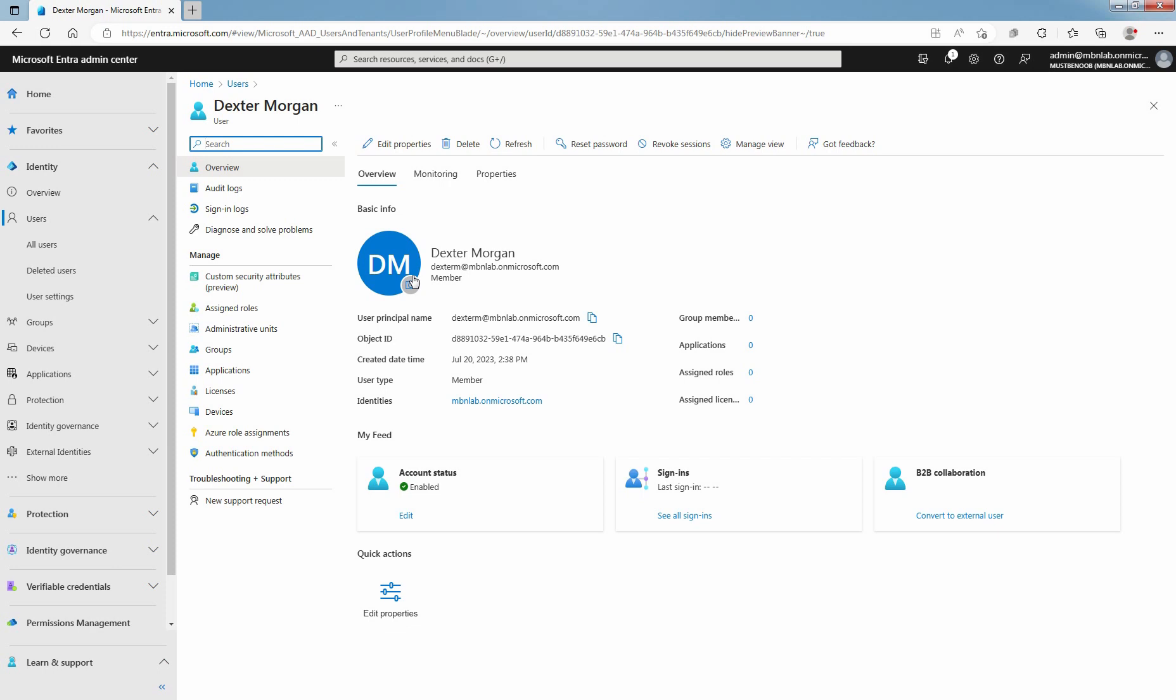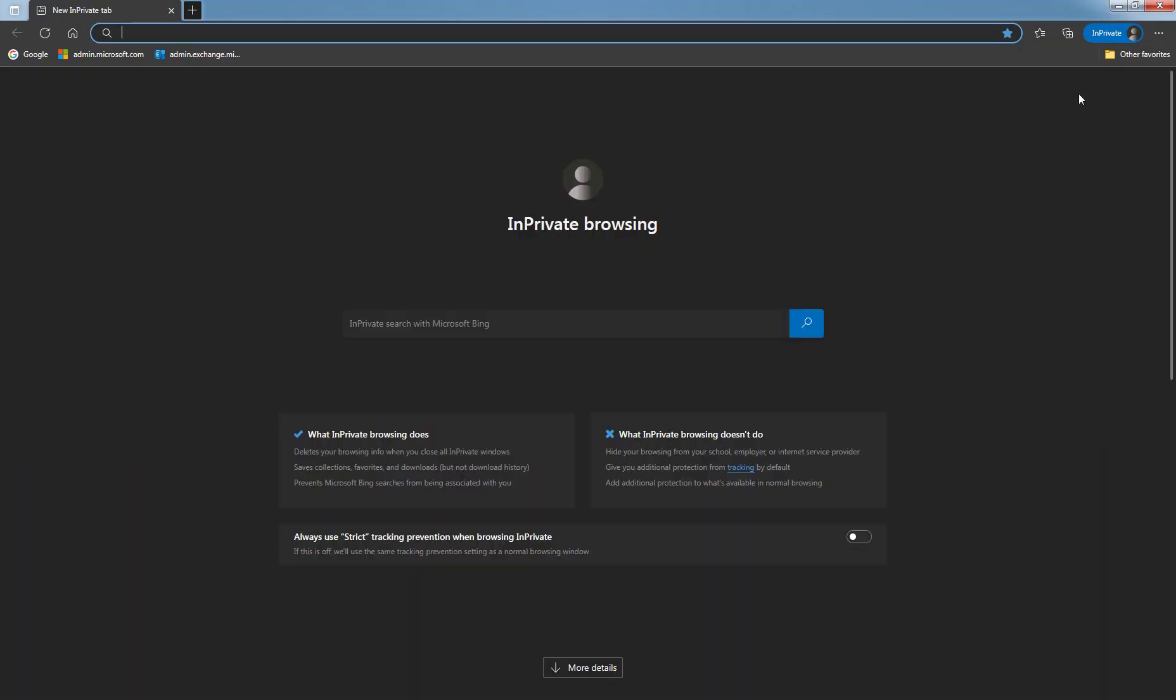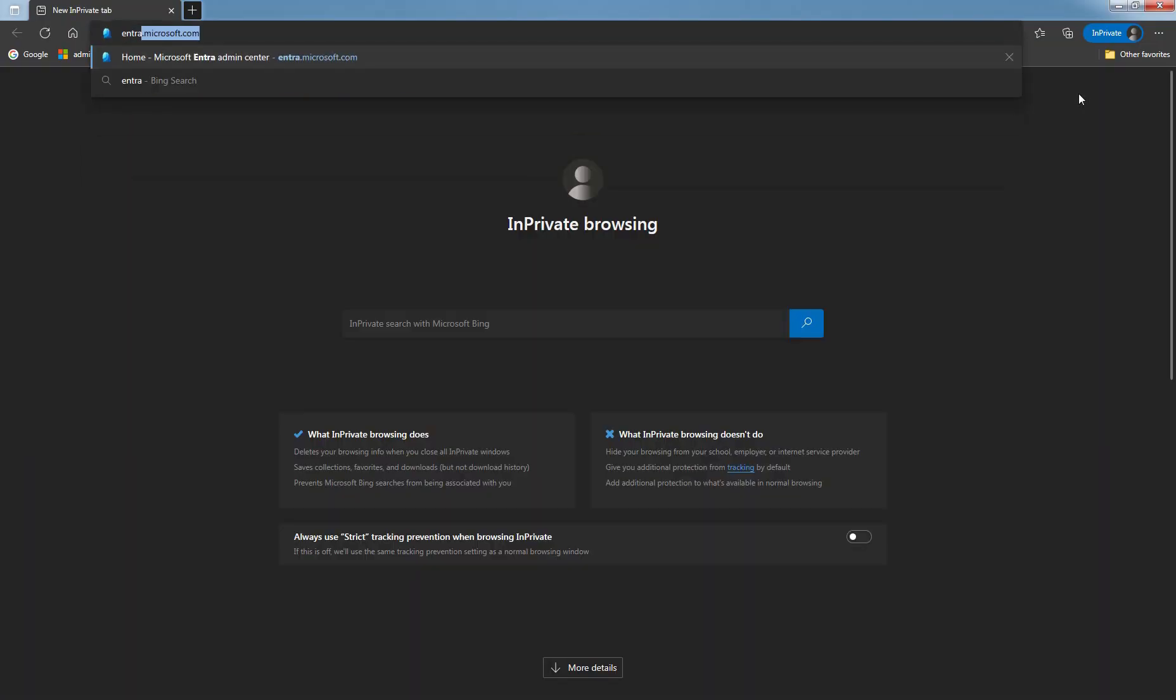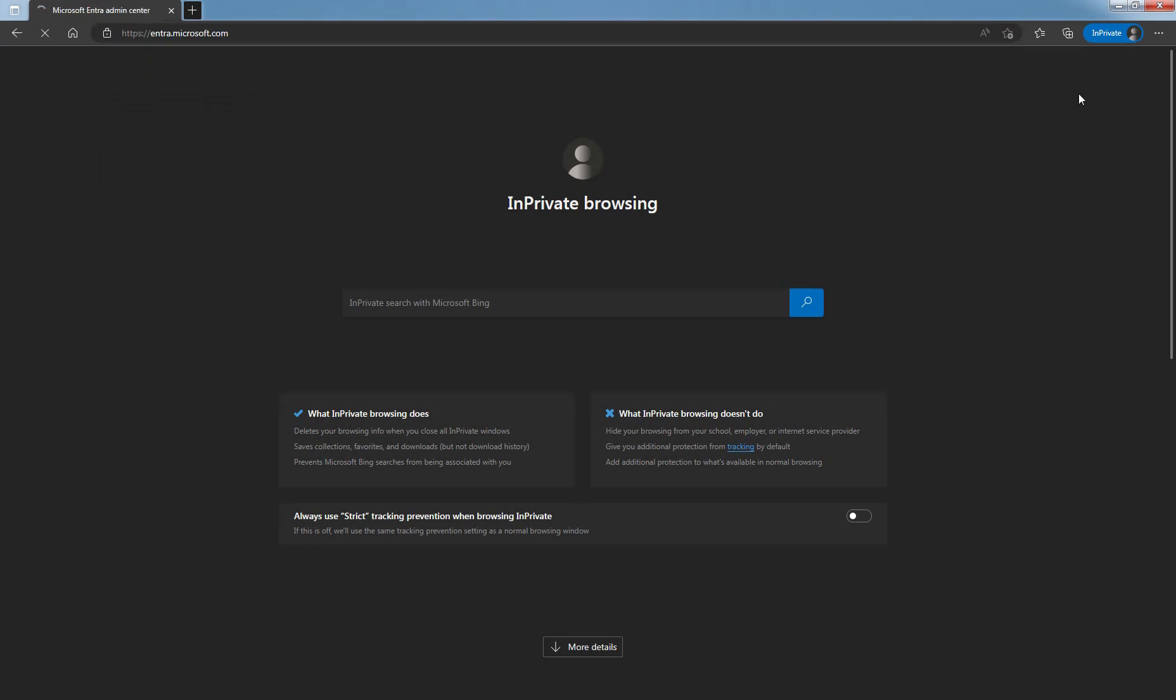Now that you have created the user successfully, let's try to login to the Entra admin center with this user account. Open a New InPrivate window. Type Entra.Microsoft.com and press Enter key to access it.